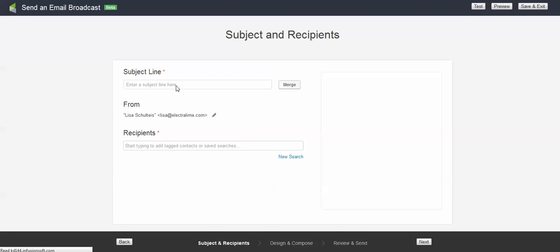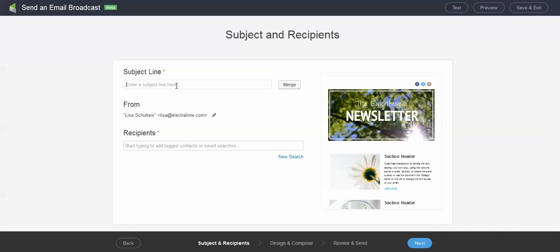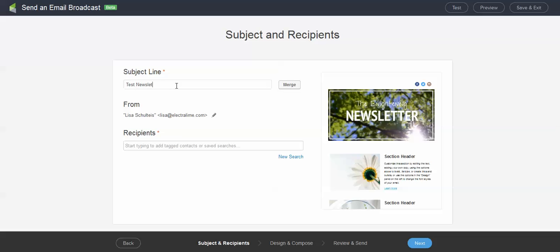All right. So we're going to go ahead and enter our subject line here. I'll just put in test newsletter. As always, you can add a merge field if you want to add in a first name or some other field into the subject line to increase open rates.